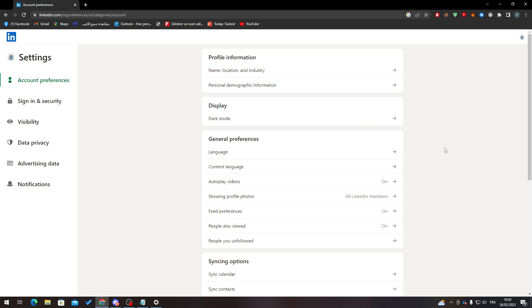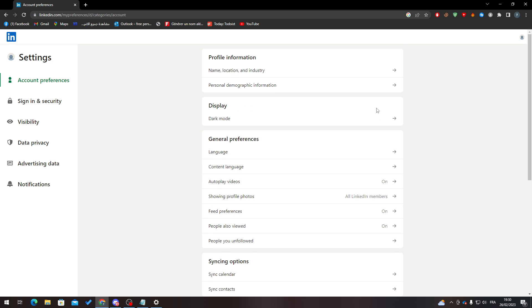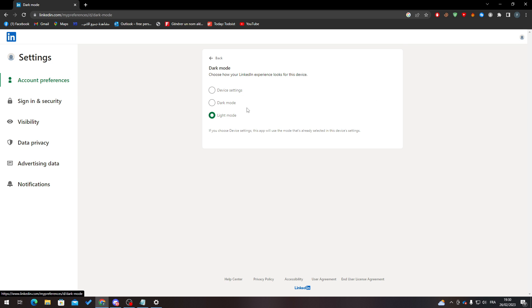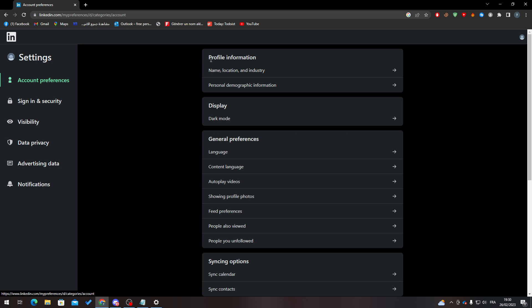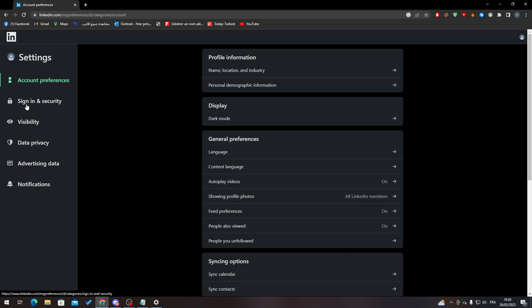go to here, just ignore everything. Of course, if you want dark mode, make it dark mode so it can be easy for your eyes. Click here on Sign In and Security and you will find here phone numbers,